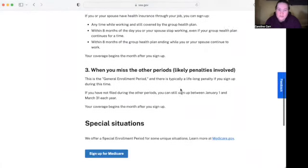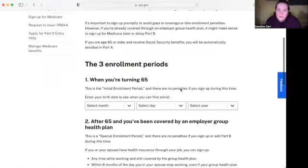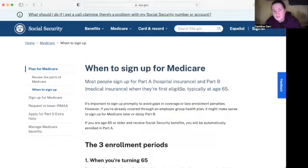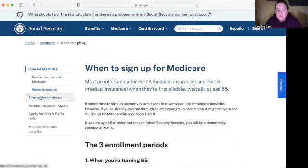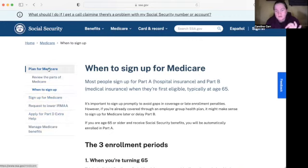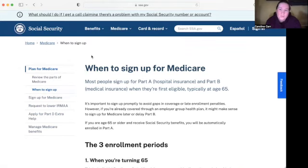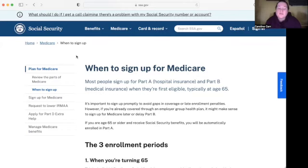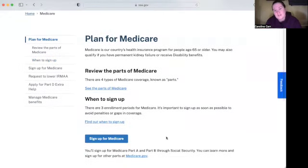This is a lot of important information to know. Even if you weren't originally searching for this, when you explore the website and look at the different topics available, it's very valuable. Up here in the navigation, if you don't want to look at when to sign up for Medicare and want to find more information, keep in mind you can go back to the Medicare web page — click that and we're back to the Medicare section.